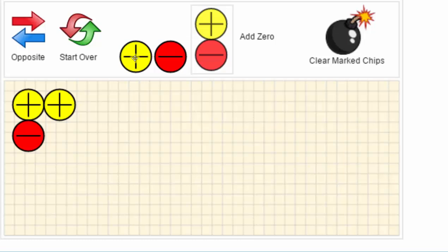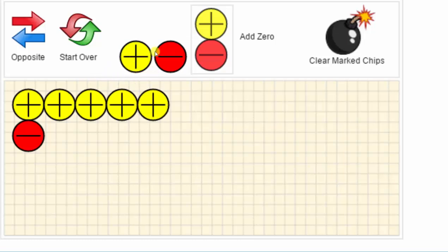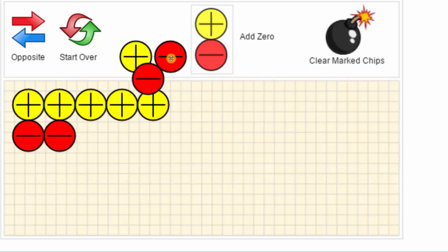If we click the positive chip three times, three positive chips are added to the canvas. If we click the negative chip two times, two negative chips are added to the canvas.